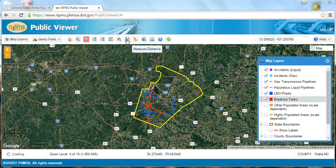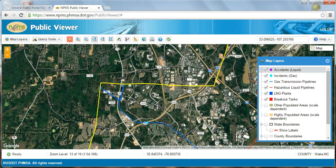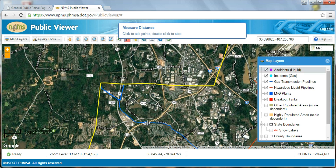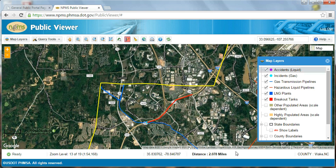The measure distance tool is used to measure distances across the map. Let me use the zoom tool to zoom to the location of a gas transmission incident which I would like to measure. Let's say I want to measure the distance between this incident and the intersection of Interstate 540 and Route 54. Click on the measure distance tool and then click once on the incident, then double click to end the measurement at the intersection. Or perform a series of single clicks along a curved route, ending with a double click to complete the measurement. In the information bar below, you can see that the incident occurred approximately 2.1 miles from the intersection. The clear graphics tool, which looks like a small broom, clears out any graphics you have added to the map, such as measuring lines.